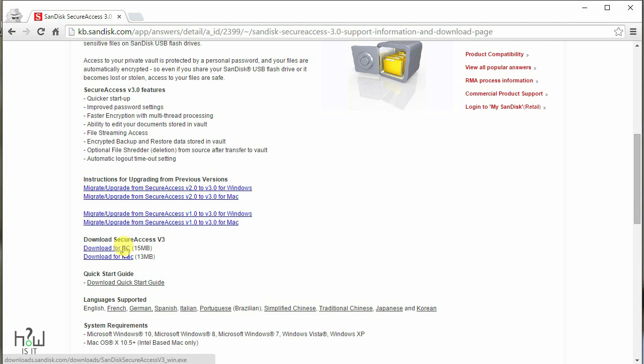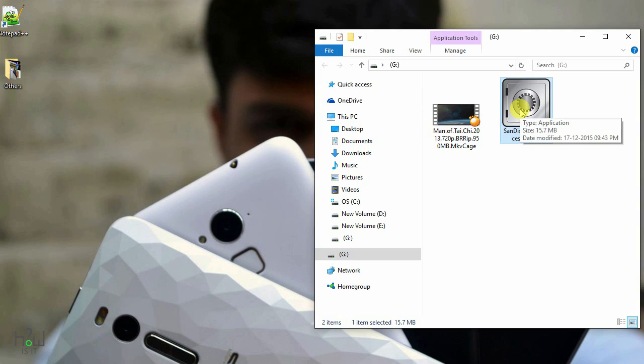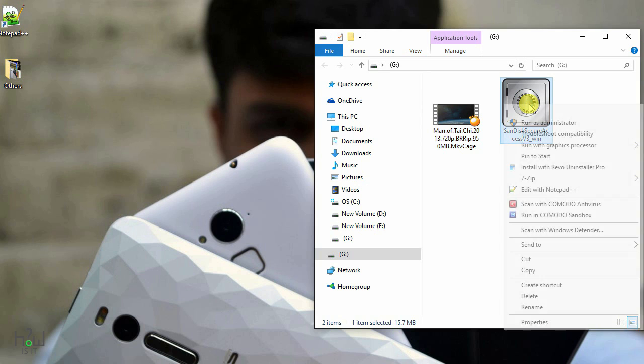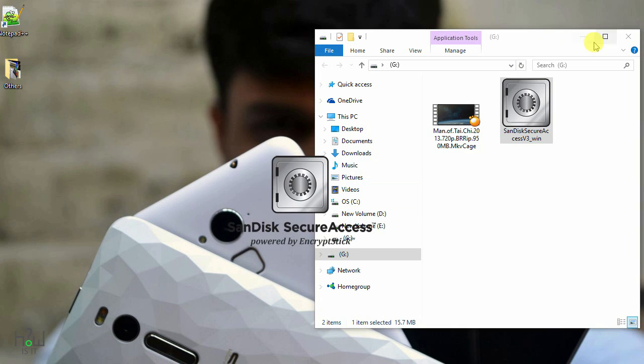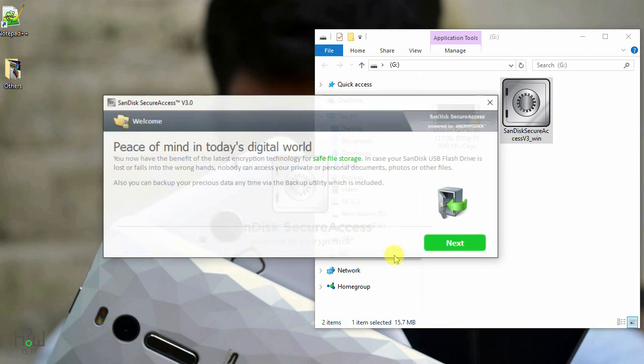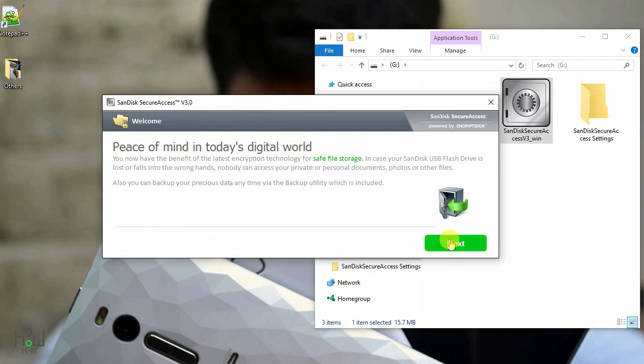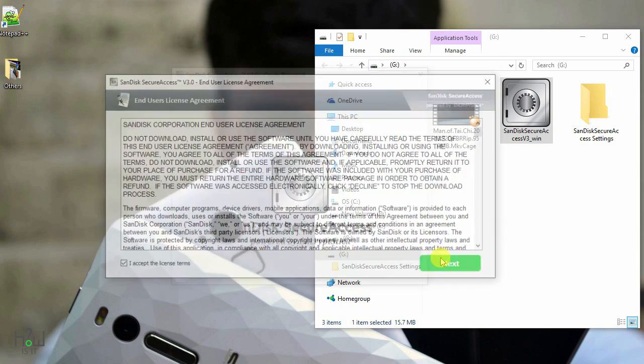Just go to the link which I provided in the description and you will see this SecureAccess. Scroll down and you will see this exe file. Download the one which you prefer. After downloading you will see this file. Just copy that particular exe file to your pen drive. It will take some time. After extracting it will open like this.